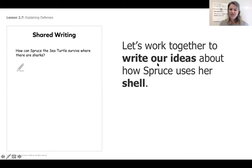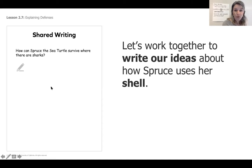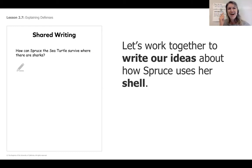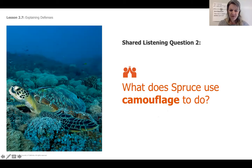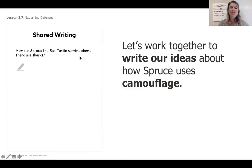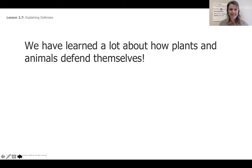Let's work together to write our ideas about how Spruce uses her shell. Here you see a page where it says: how can Spruce the sea turtle survive where there are sharks? We're going to be using a page in our journal instead. What does Spruce use camouflage to do? How is Spruce able to help herself using camouflage? How might that protect her when swimming with sharks? We might think about how camouflage has helped Spruce with survival.